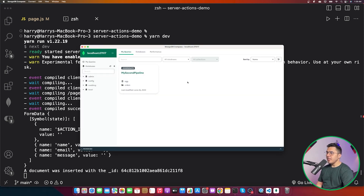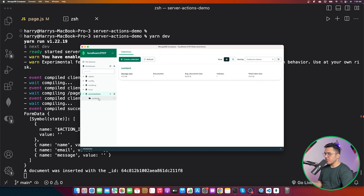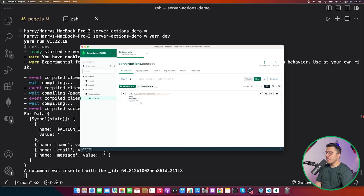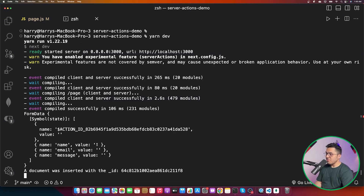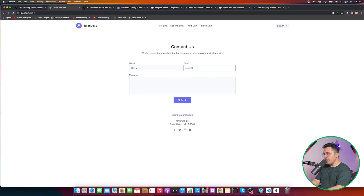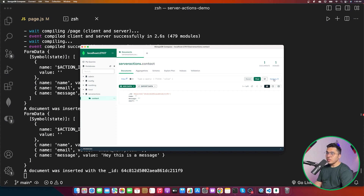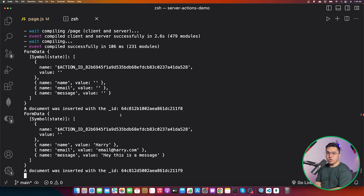After restarting the server and submitting the form with 'harry', 'email@harry.com', and 'hey this is a message', we can see a document was inserted with a new ID. Refreshing MongoDB Compass, we now have the 'server-actions' database with the 'contact' collection containing our inserted data. This is how Next.js server actions work in a nutshell.